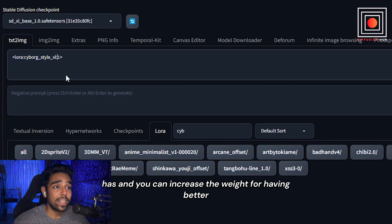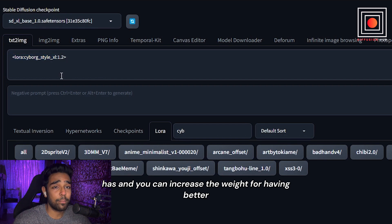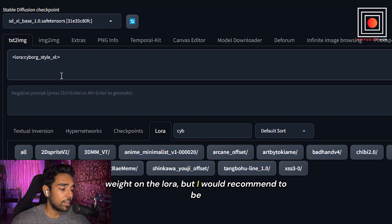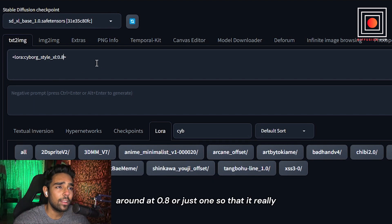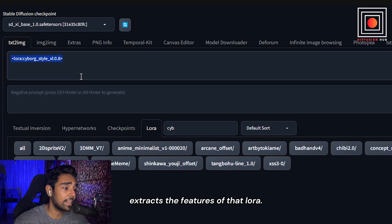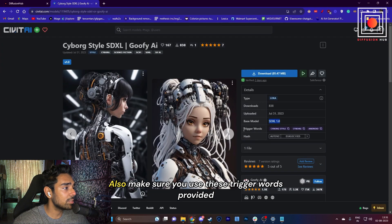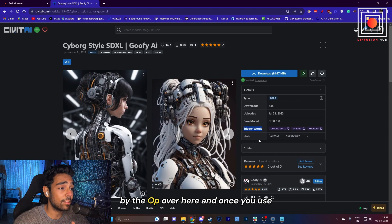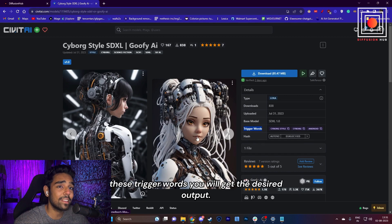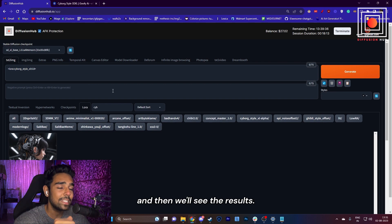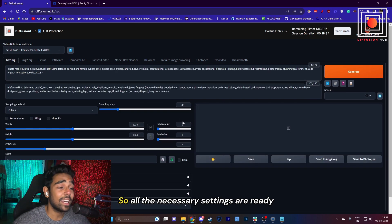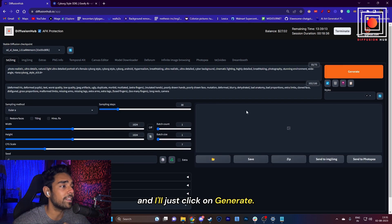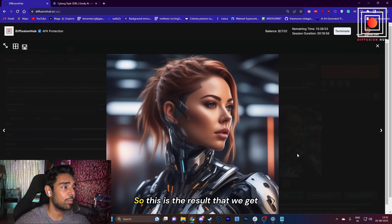This represents the amount of weight this tag has, and you can increase the weight for better influence from the LoRA. But I would recommend to be around 0.8 or just 1 so that it really extracts the features of that LoRA. Also, make sure you use these trigger words provided by the creator here. Once you use these trigger words, you will get the desired output. So I'll just put in my prompt, and then we'll see the results. All the necessary settings are ready, and I'll just click on Generate.